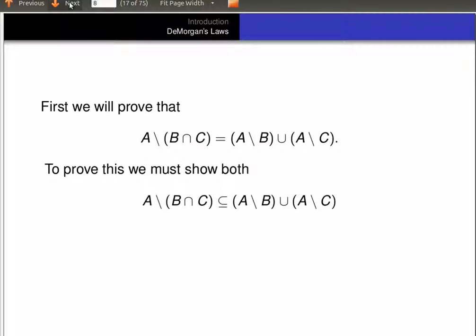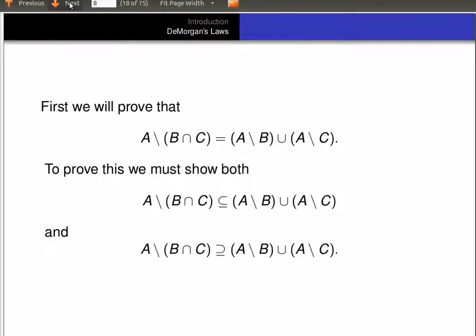To prove that, we have to show that A minus (B intersect C) is a subset of (A minus B) union (A minus C), and we have to show that A minus (B intersect C) is a superset of (A minus B) union (A minus C). That is, we have to show (A minus B) union (A minus C) is a subset of A minus (B intersect C). Whenever you want to show a set equality, you show the subset relation holds in both directions.